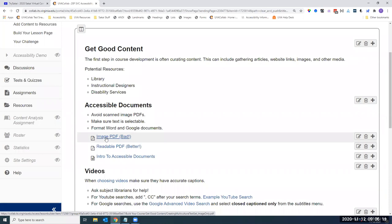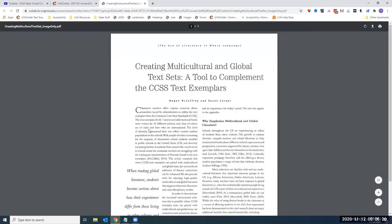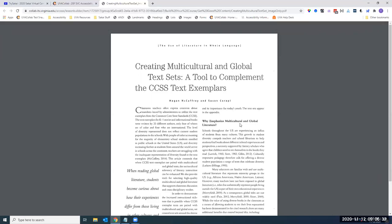We encourage you to avoid scanned image PDFs — when you scan a document into a file, all it does is take a picture of the document. Tiffany is demonstrating by dragging the mouse to try to select text. If you open a PDF in a browser or Adobe and try to select individual characters in a word like 'creating multicultural,' and it's an image only, none of the characters can be read. A machine won't recognize these as words — it's just a blank image. Assistive technologies such as text-to-speech readers or screen readers will not have access to this information.